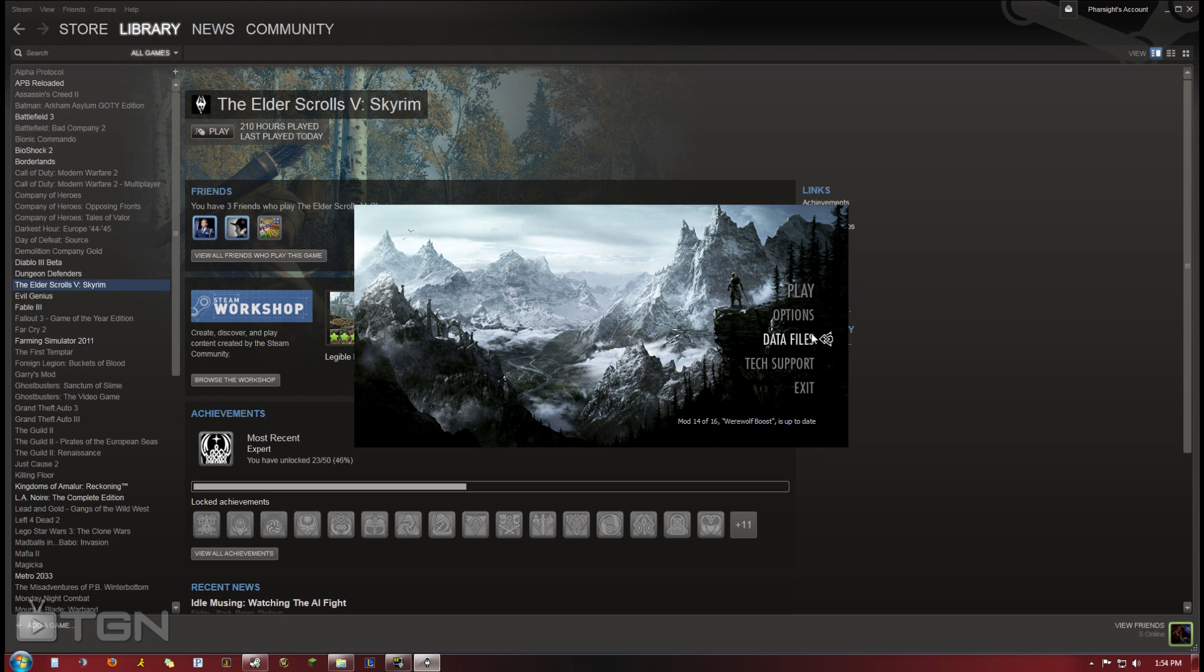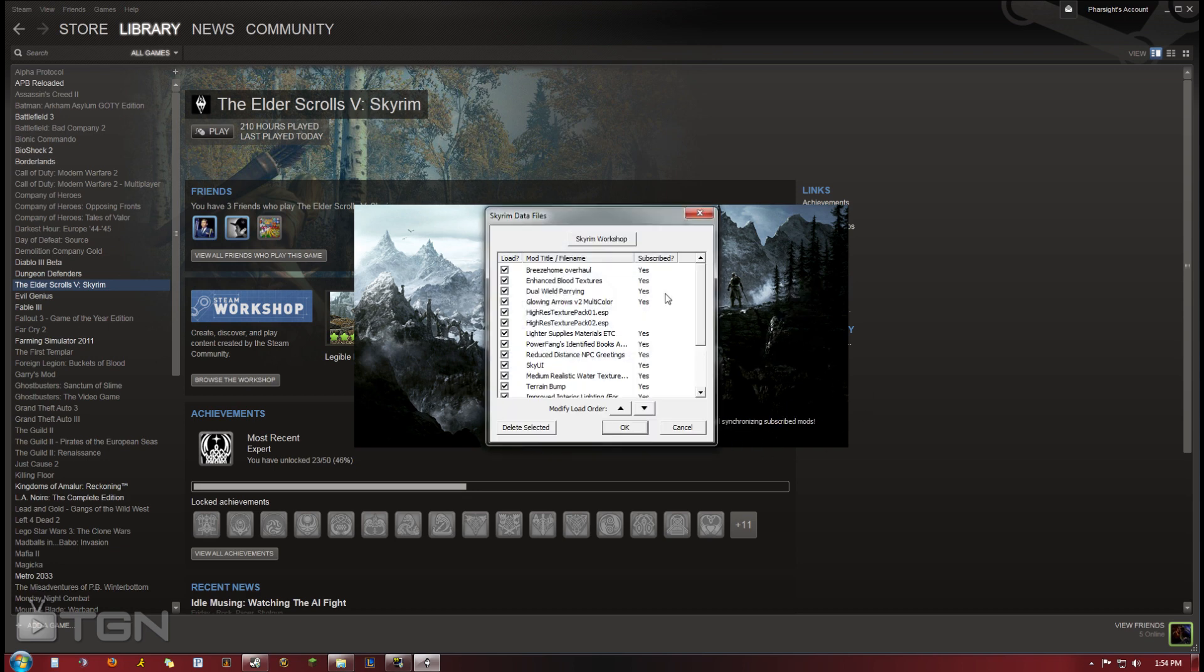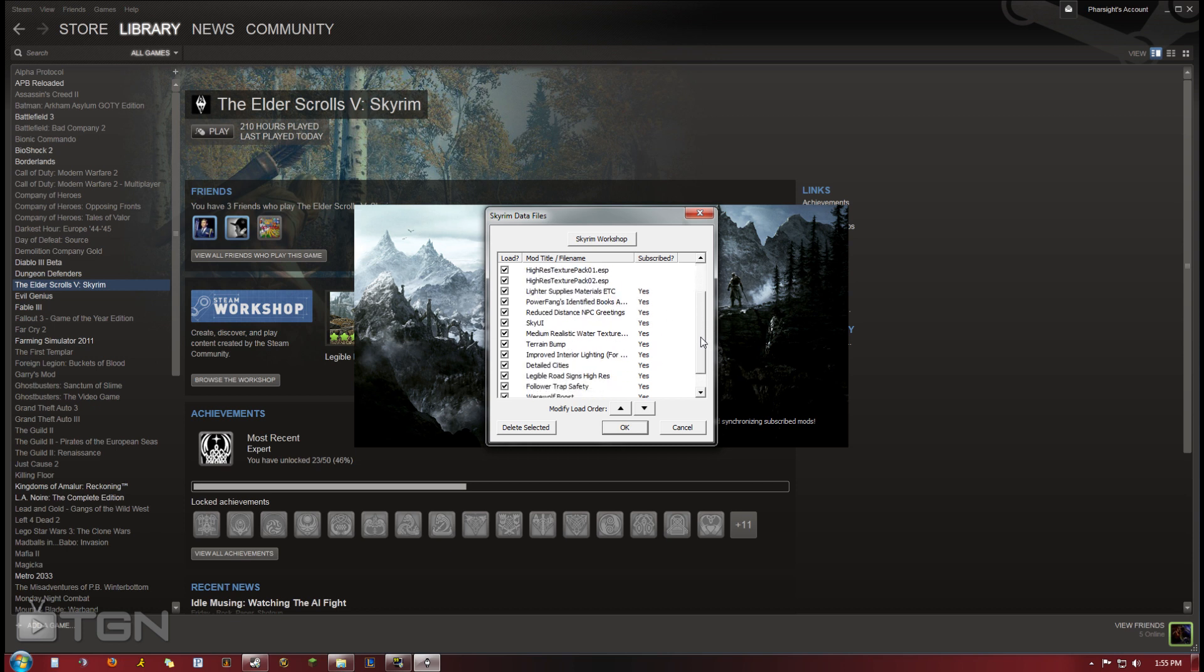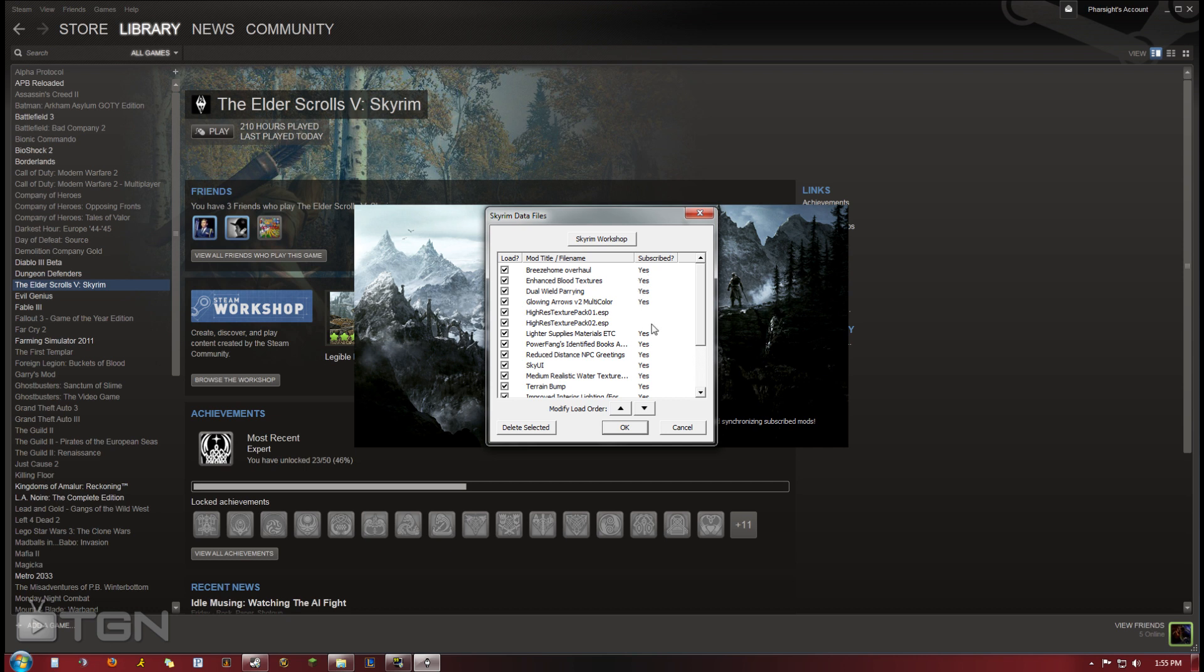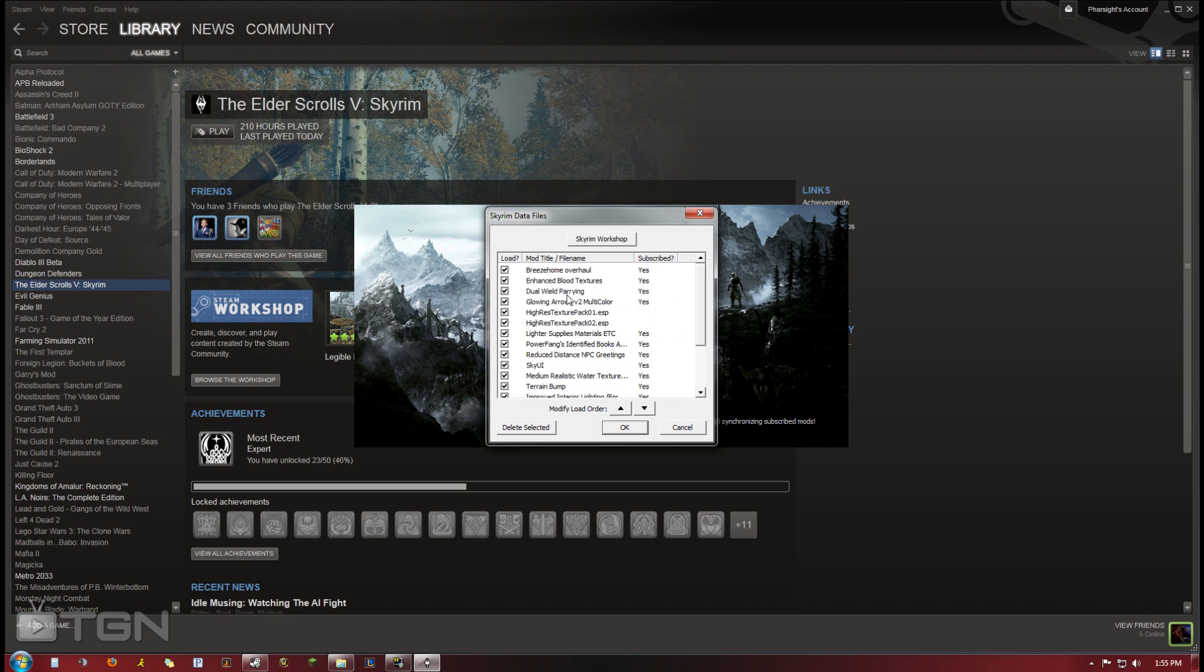You can also go to data files. After that's finished, it gives you a list from the Skyrim Workshop of all the mods you're subscribed to and the ones you're not subscribed to. If they're conflicting or you don't want to use them anymore, you can delete them. Just delete selected and it will delete the entire mod from your computer.